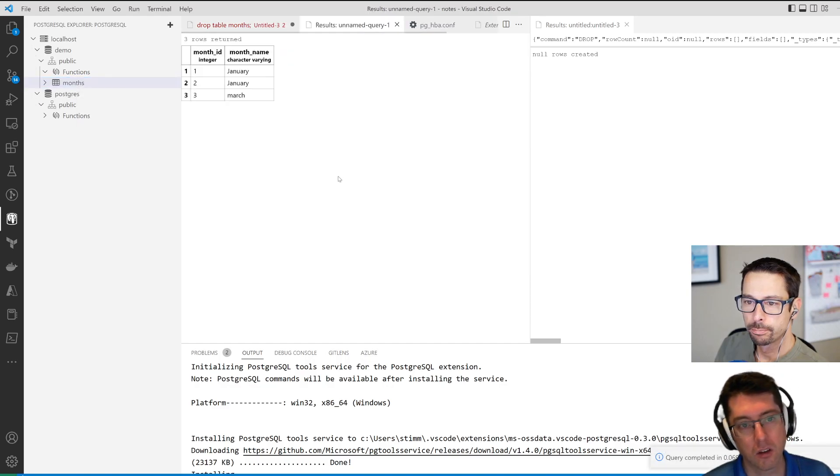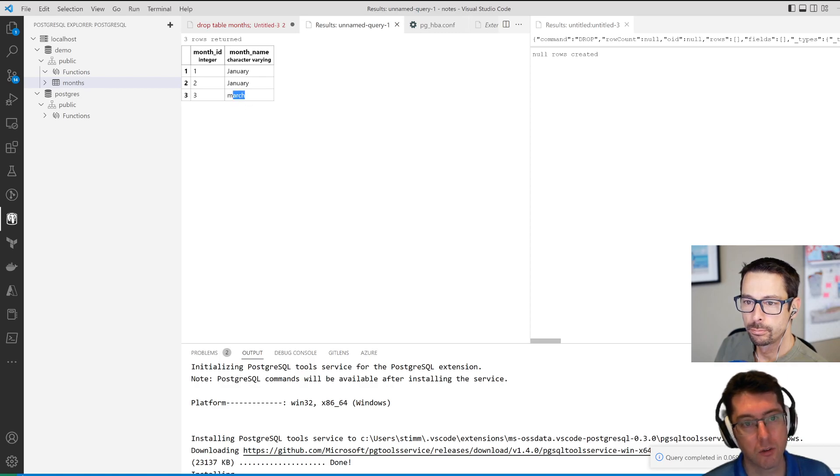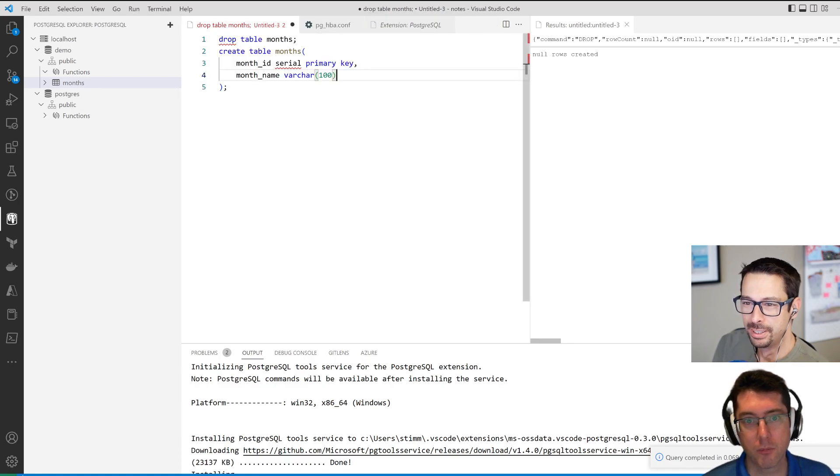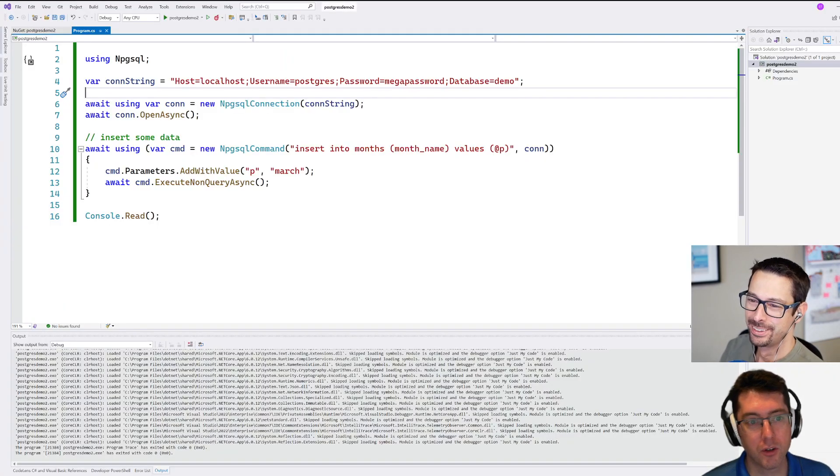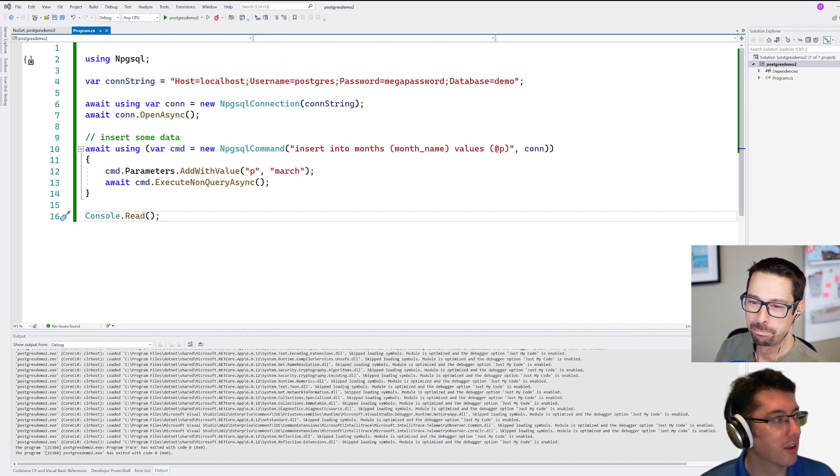But now if we drop back over here and we take a look at this thing, just select the top rows and there we go. We've got March in there. We also have two Januaries. It's a good year to have two Januaries. It gives you an extra opportunity to pretend that you're going to go to the gym.